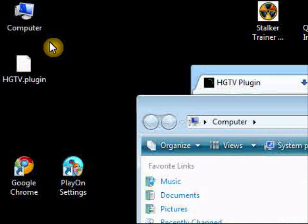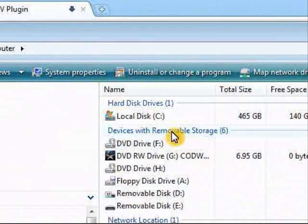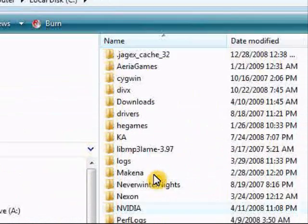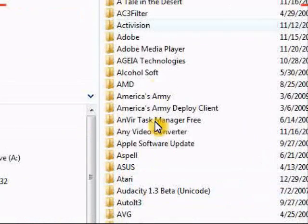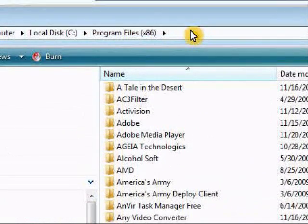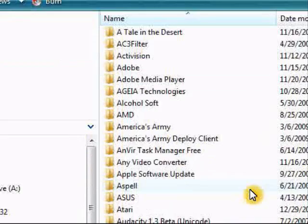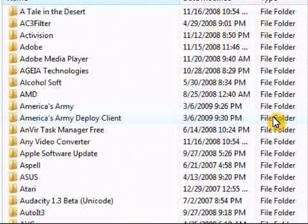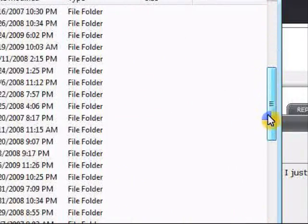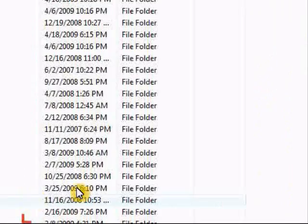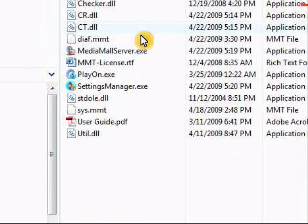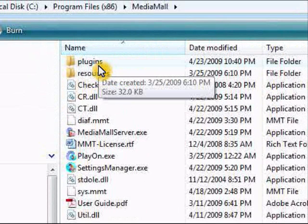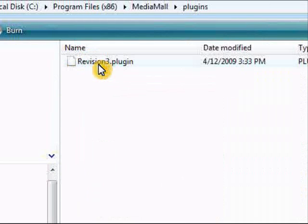We'll go ahead and open up my computer and we'll go to the C drive. We'll go to program files x86 if you're on 64-bit, or just the regular program files if you're on 32-bit. We'll go down to where it says Media Mall, and up at the top we'll see that there's a plugins folder.